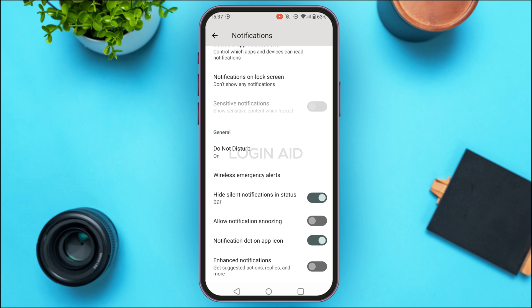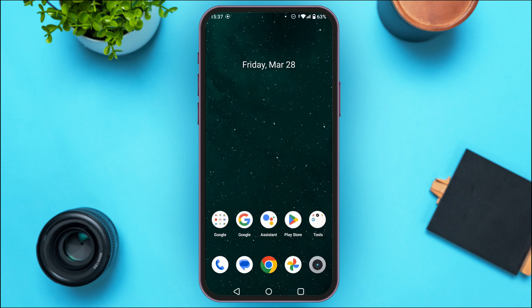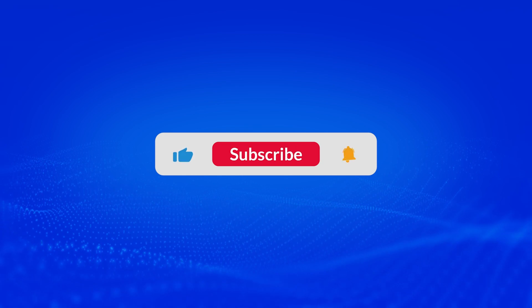After that, the suggested reply will be turned off on WhatsApp. That is how you turn off suggested reply on WhatsApp. I hope you found this video helpful. Thank you for watching — make sure to like, share, and subscribe to our channel.